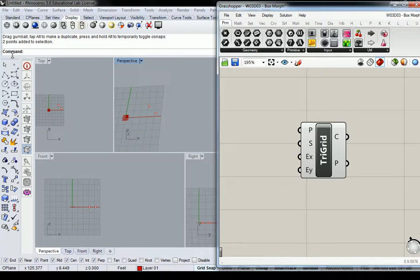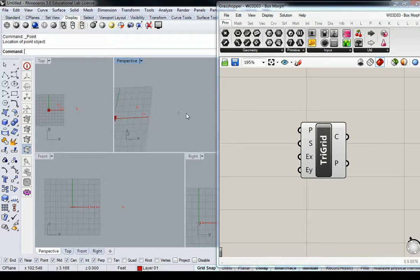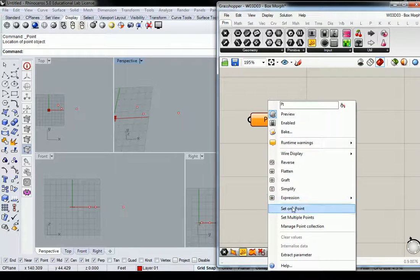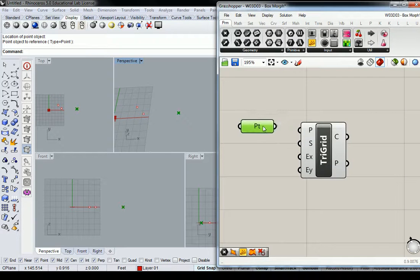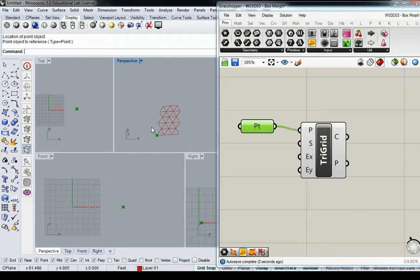So if I put a point over here and then I reference that point in like this, I can plug the point into the plane and it moves my triangular exercise right there. Is that clear?